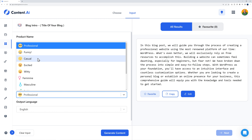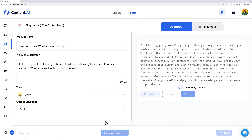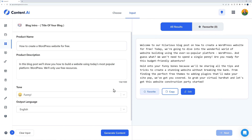Now if you wanted to try something different — let's try a funny tone instead of professional. Let's see what it comes up with. Generate content. As you can see: 'Welcome to our hilarious blog post on how to create a WordPress website for free! Today we're going to dive into the wonderful world of website building using the ever-so-popular platform WordPress, and guess what — we won't need to spend a single penny. Are you ready for this budget-friendly adventure?' Not too bad either.